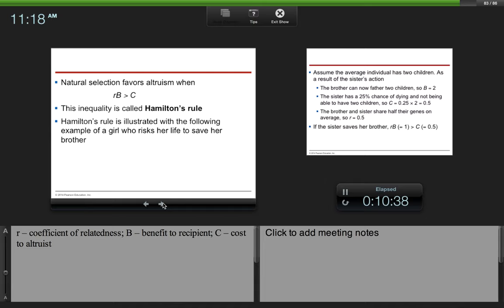Natural selection favors altruism when RB is greater than C. So R is the coefficient of relatedness, how closely related two individuals are. B is the benefit to the recipient, and C is the cost to the altruist. This inequality is called Hamilton's rule.